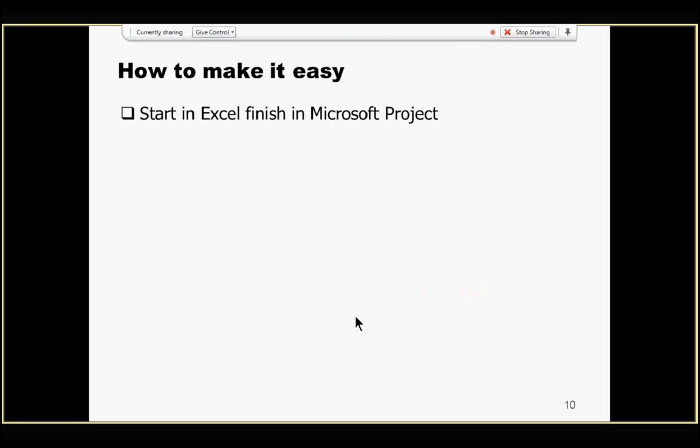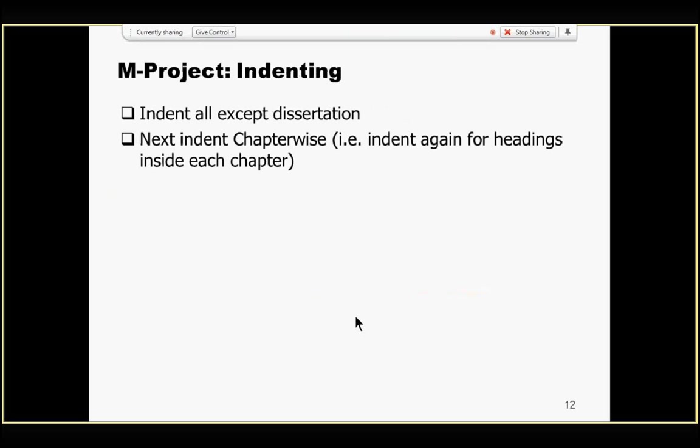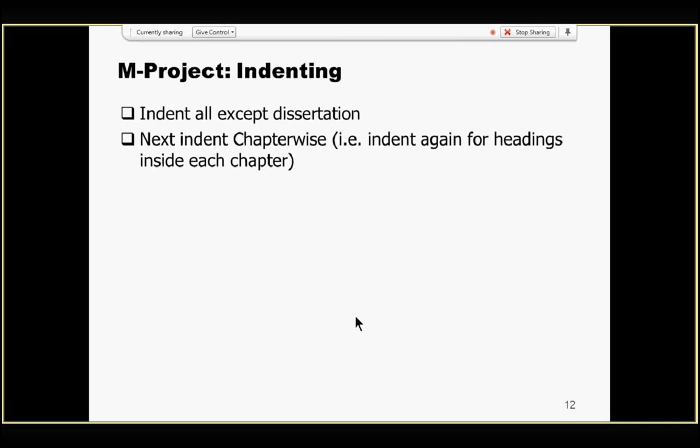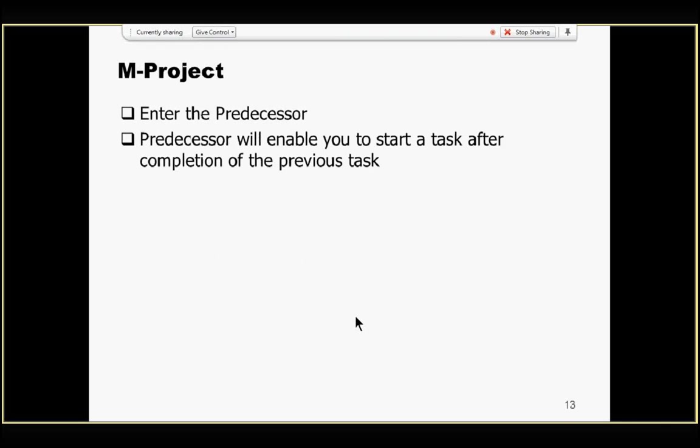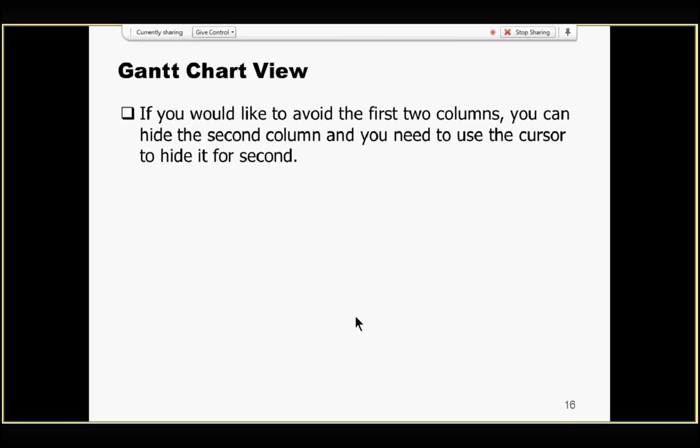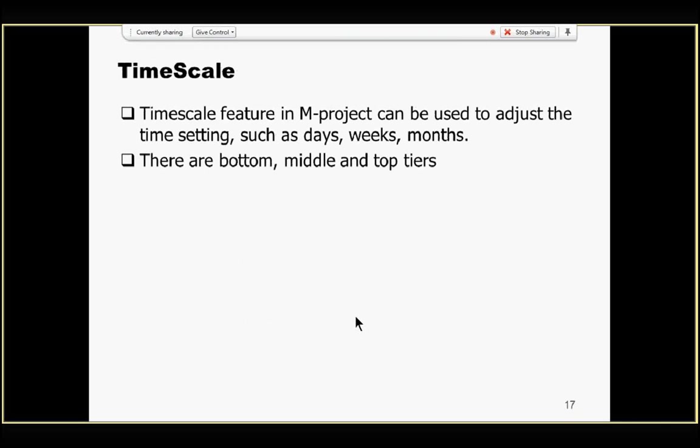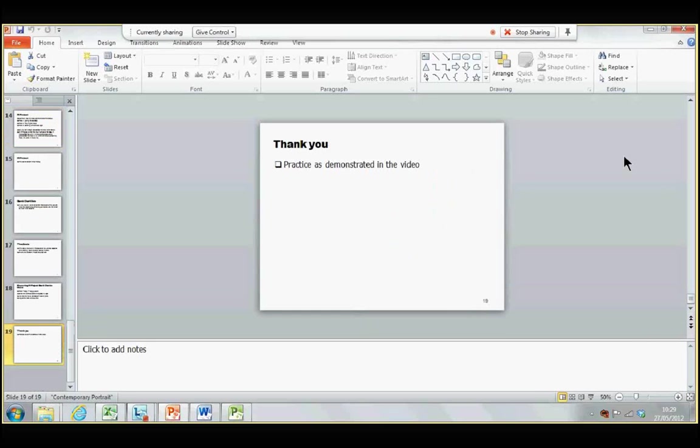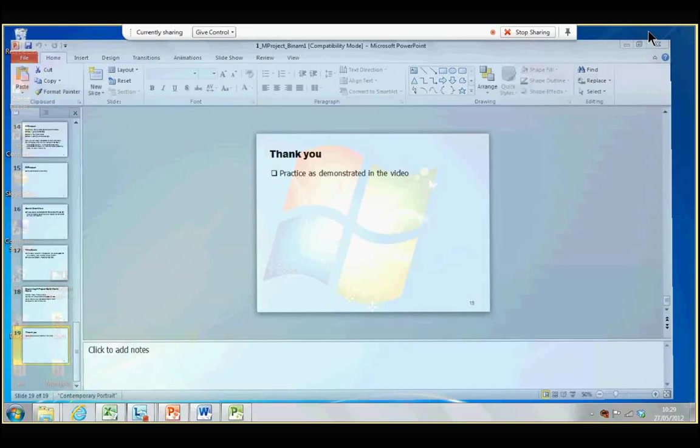Now, let us see how it works. What I want is, in Microsoft Excel, I want you to type in the various task names, the start date, and finish date of your project plan. Now, here, the project is dissertation writing.